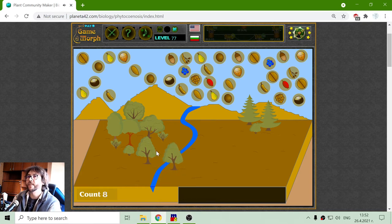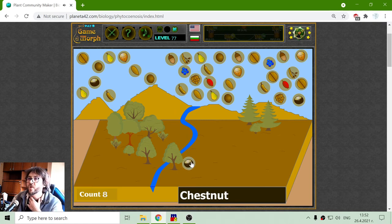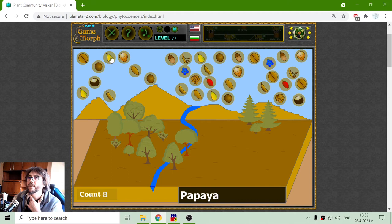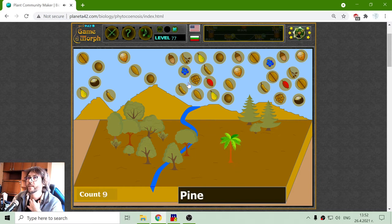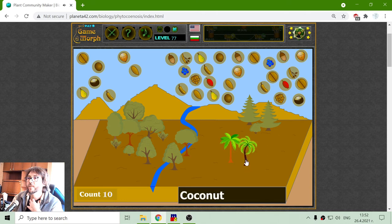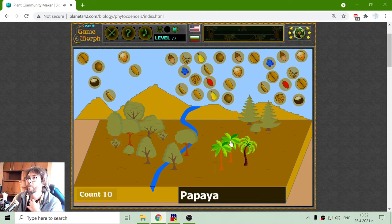I have a linden. The chestnut can be here, and there is the papaya plant — this is the papaya fruit. I will separate them with the coconut. That is a coco tree. Let's plant another papaya and another coconut.